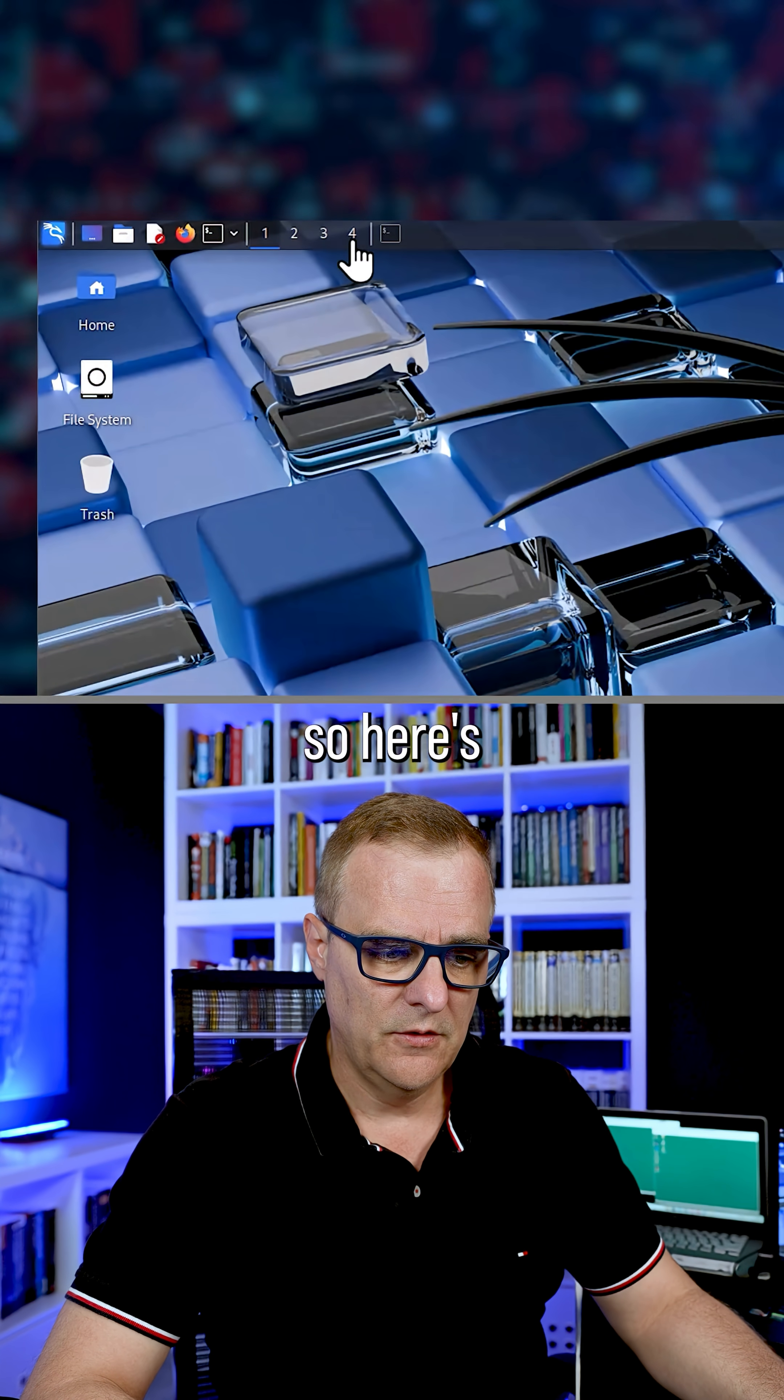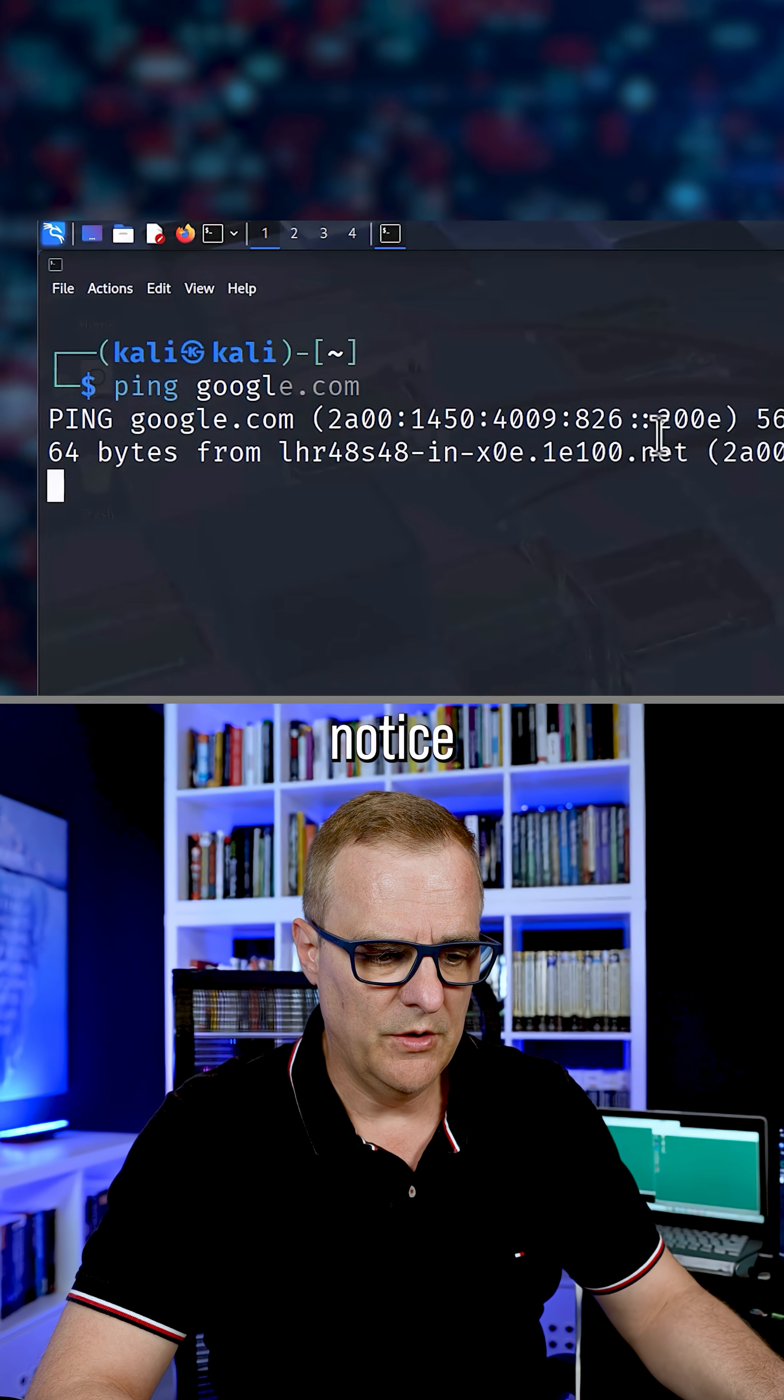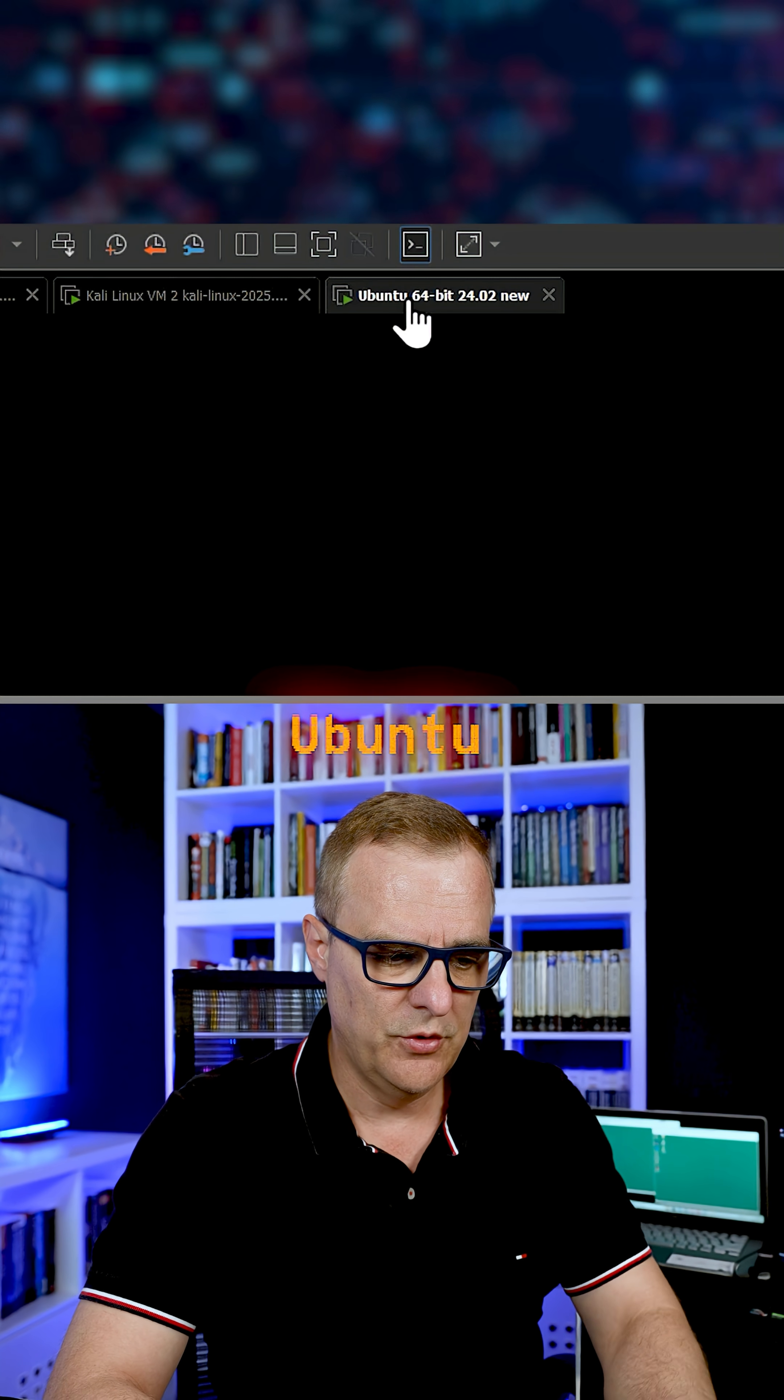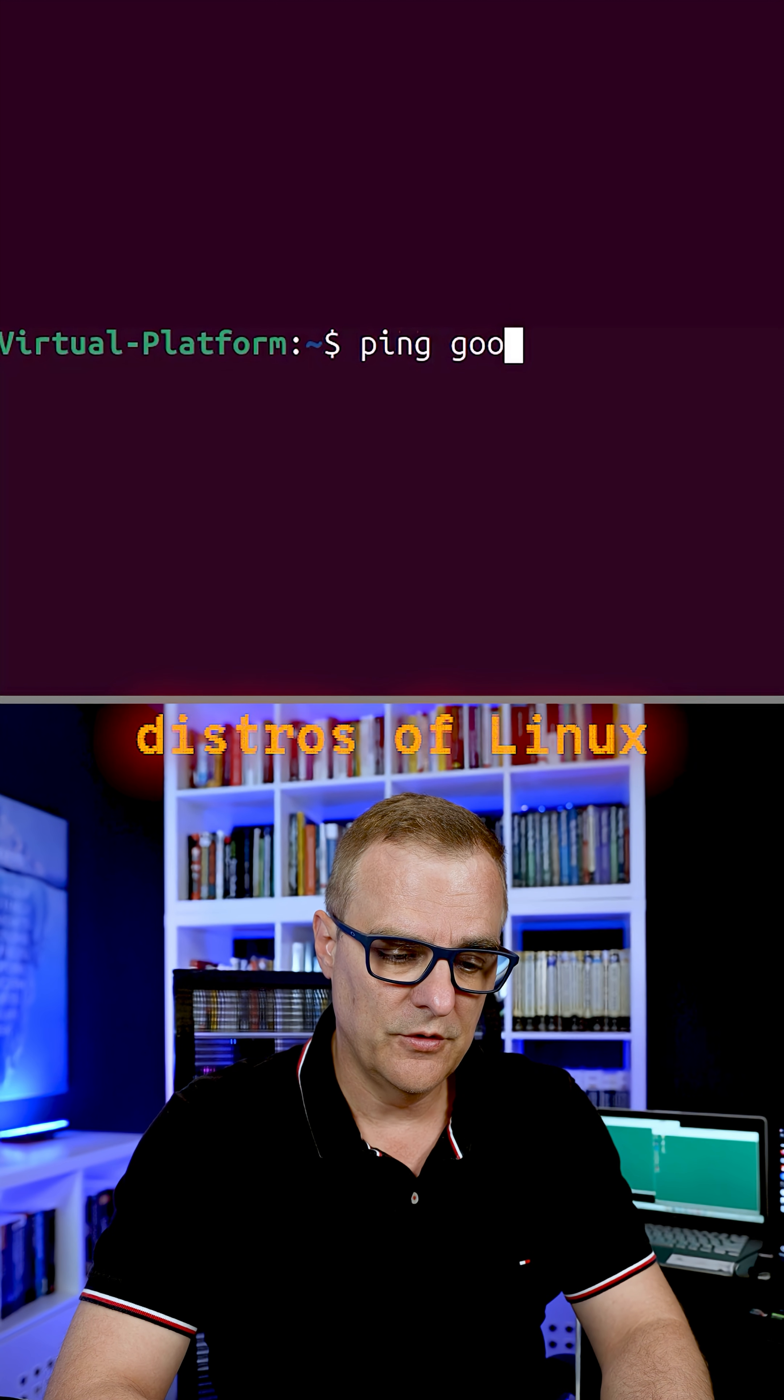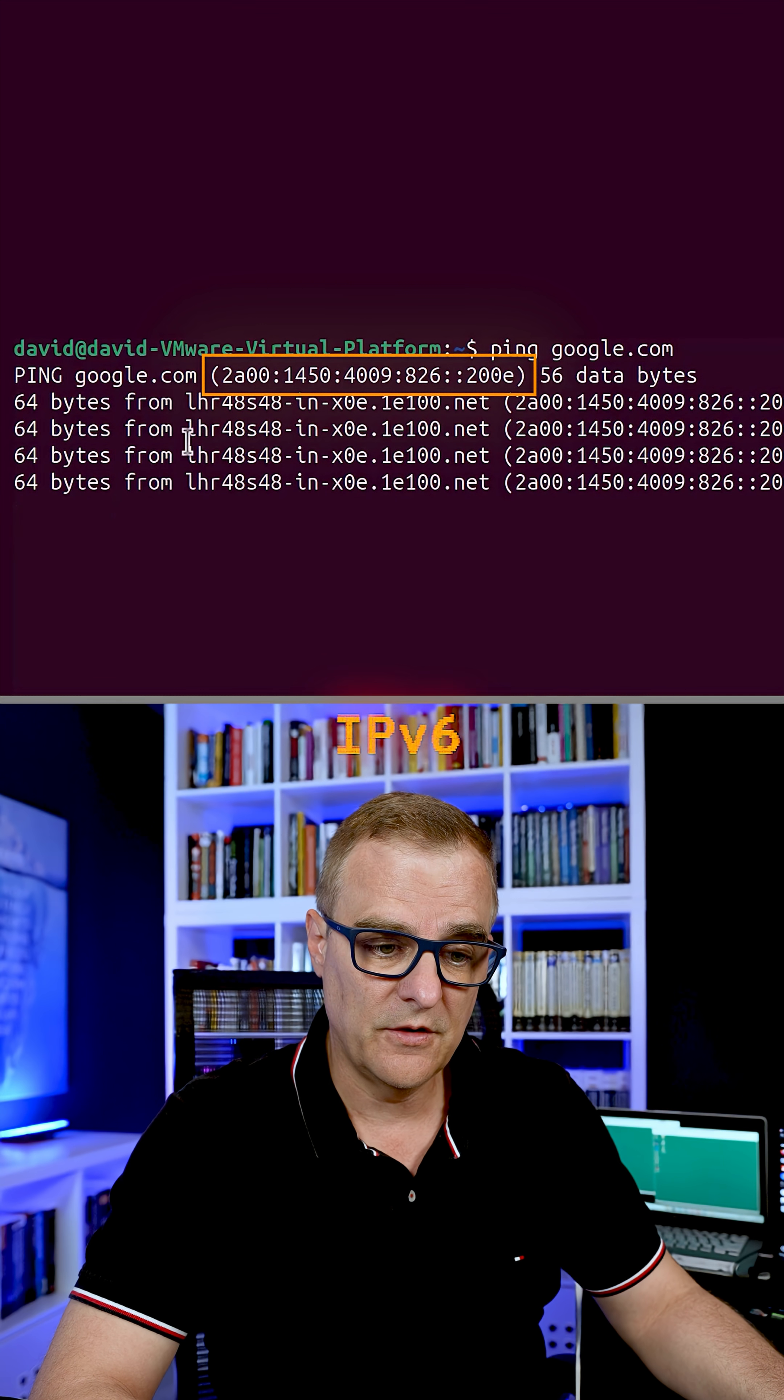What about Linux? So here's Kali Linux. If I ping google.com, notice IPv6 is used. What about Ubuntu? So different distributions or distros of Linux, if I ping google.com, once again it's IPv6.